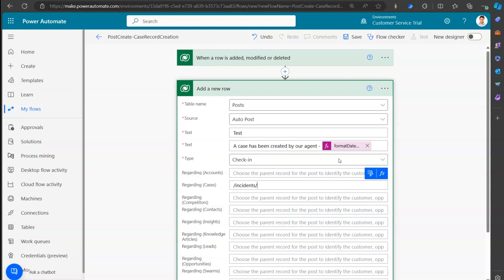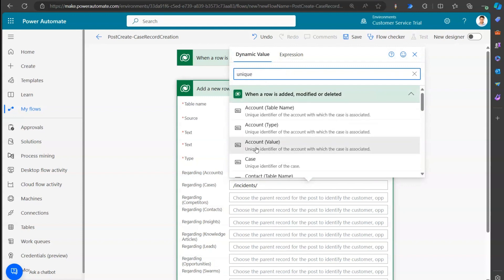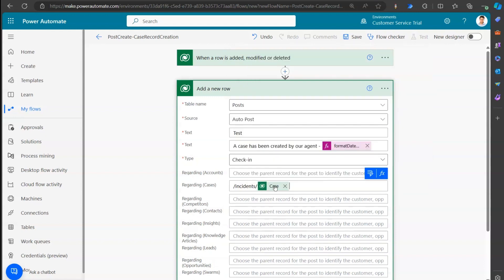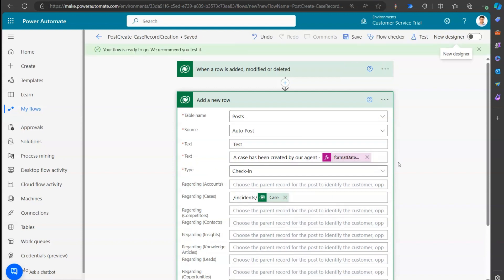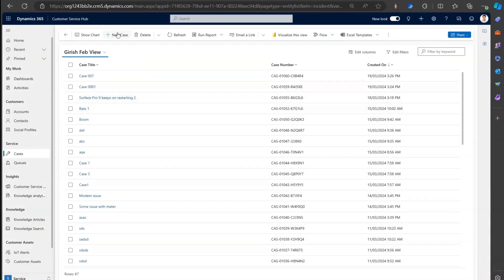After the set name, add another forward slash and then use dynamic content to reference the unique identifier of the case record that was created - so the post gets linked to that specific case. With that, the configuration says 'A case has been created by our agent' with the formatted date-time. Let's test this out by creating a new case.